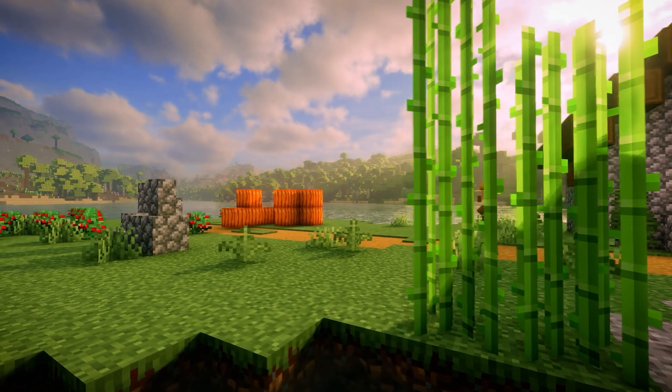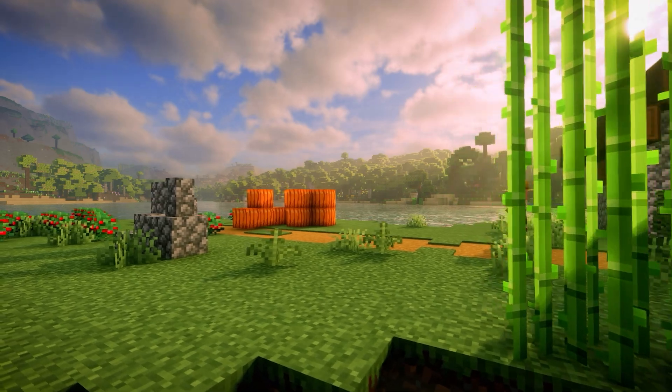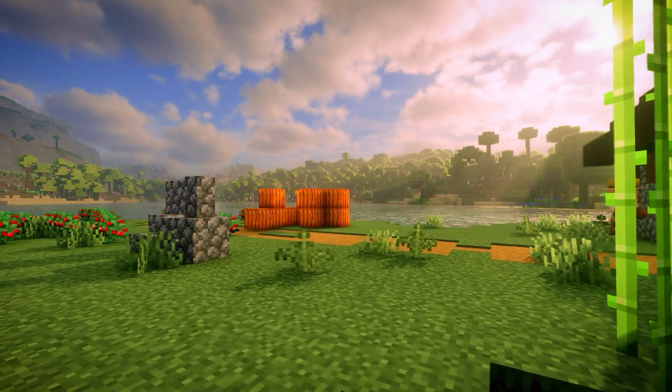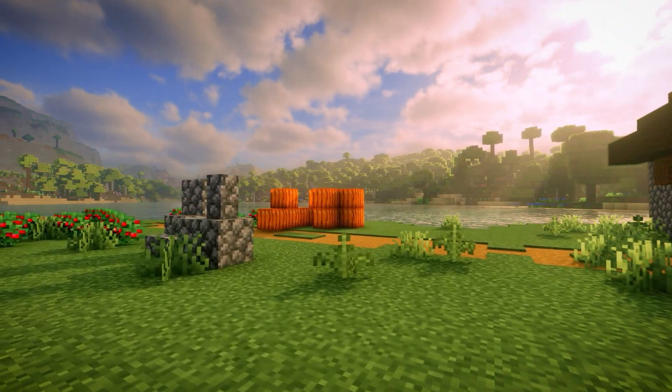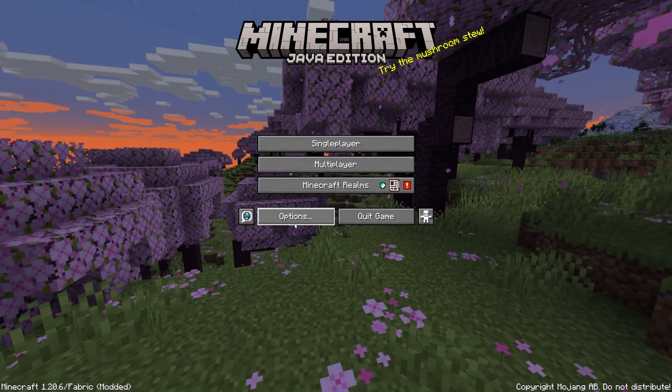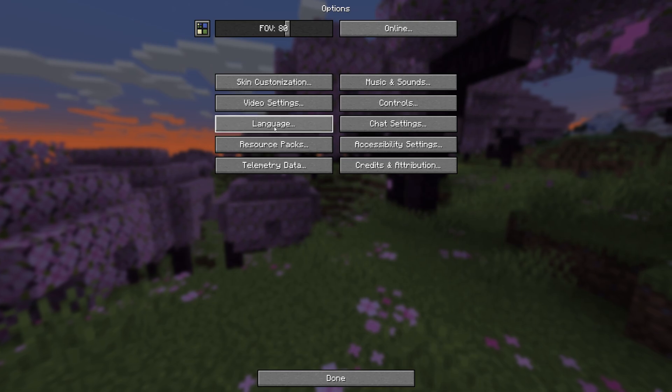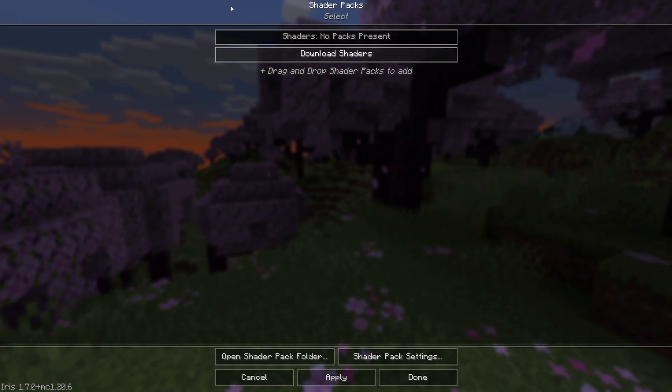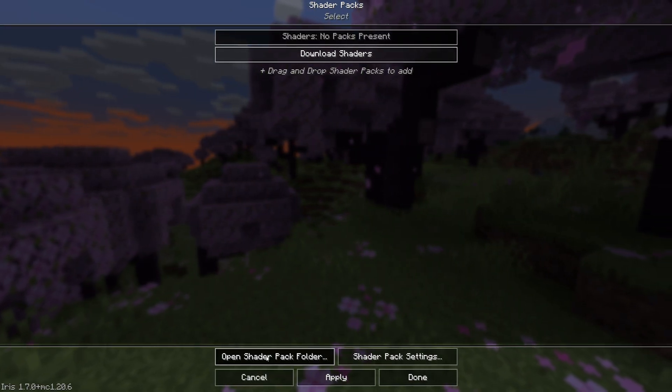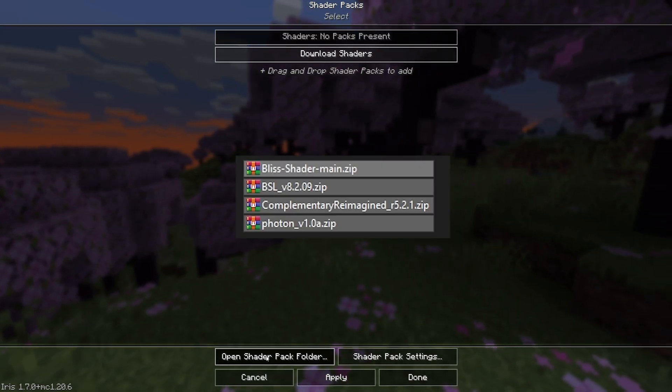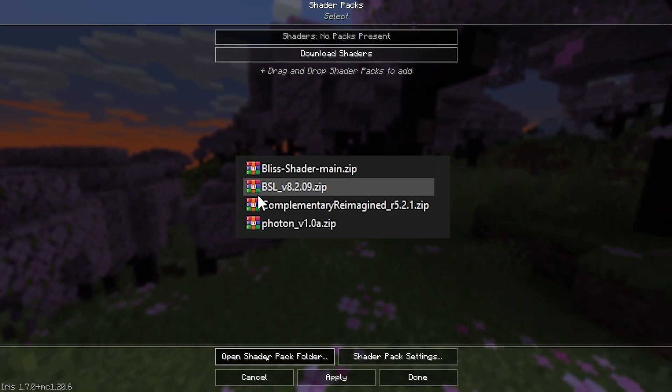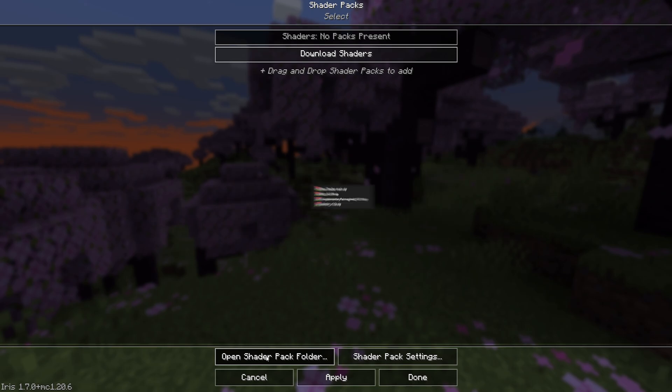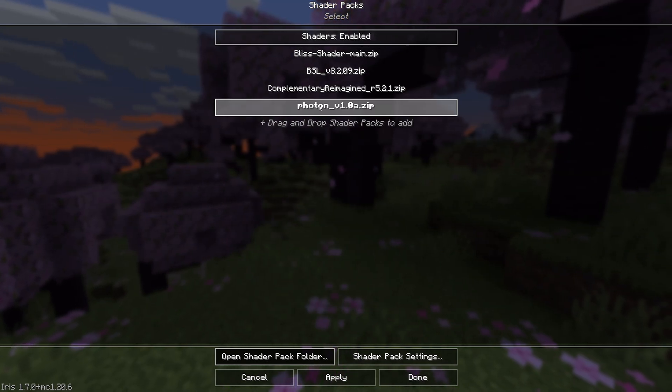If you want to use Distant Horizons with shaders, I will leave links for the most popular shaders in the description. All you have to do is download them and in Minecraft settings, go to Video Settings, then Shader Packs, click Open Shader Packs folder and paste them there. After that, you will see them in game.